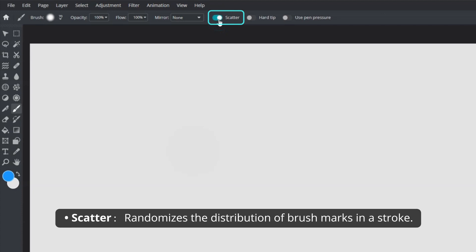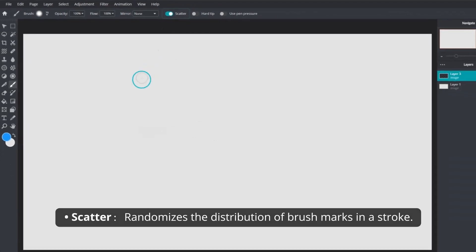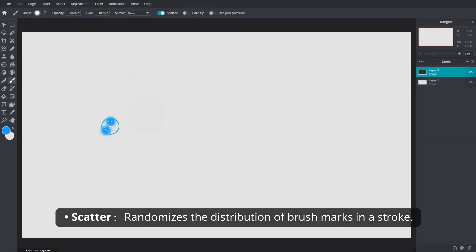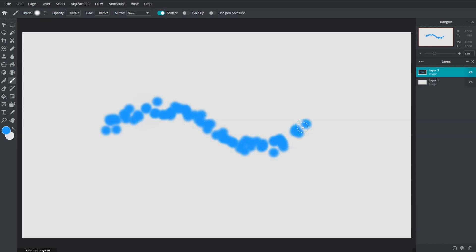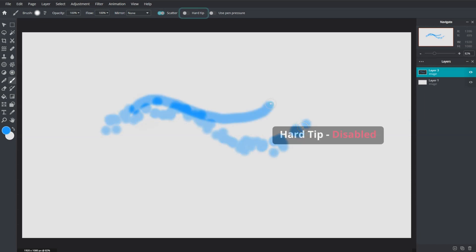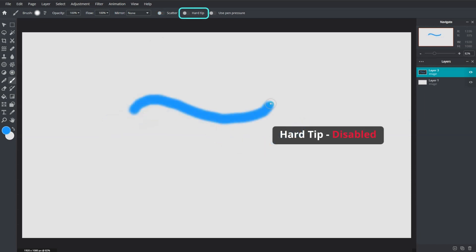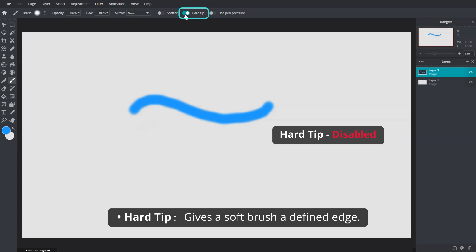The scatter setting enables the distribution of brush marks in a random, scattered manner within a single stroke. The hard tip setting, when enabled, gives a soft-edged brush stroke a crisp defined edge instantly.